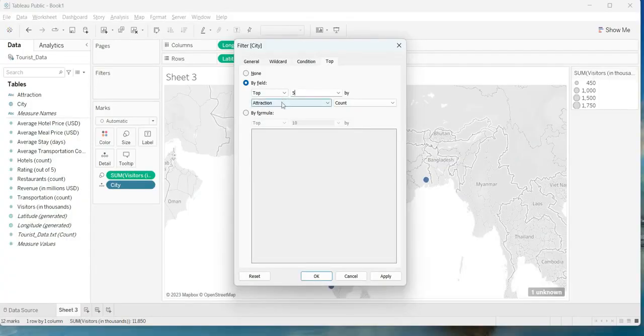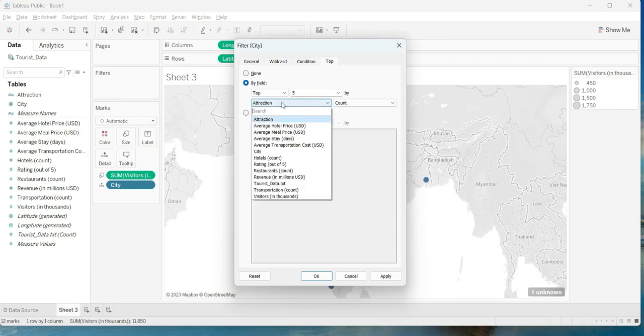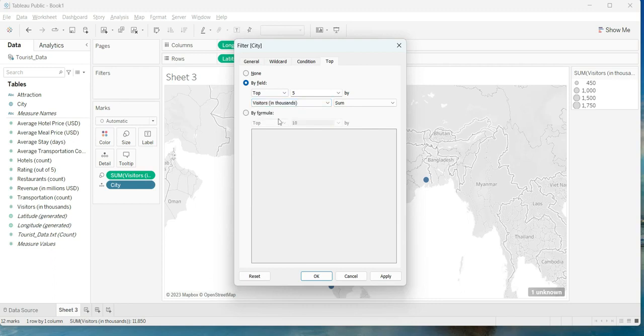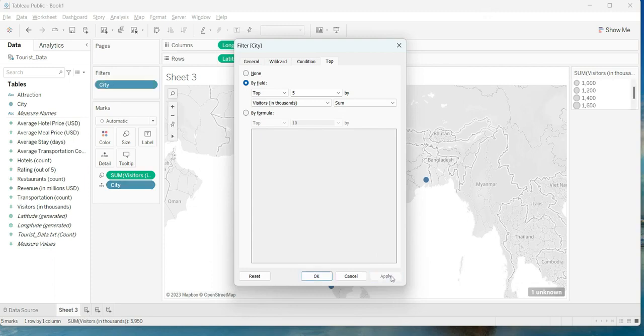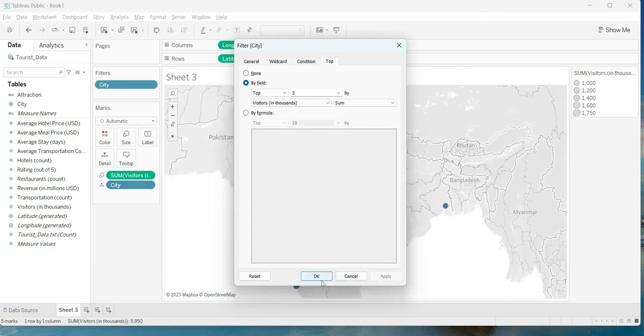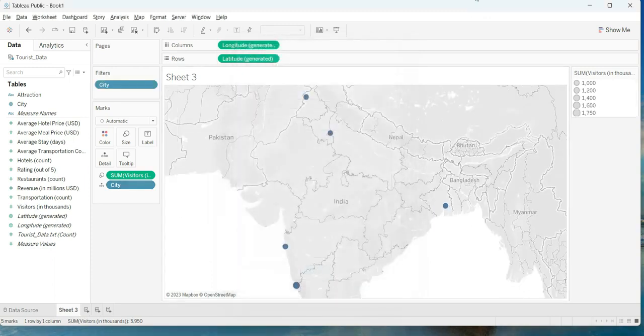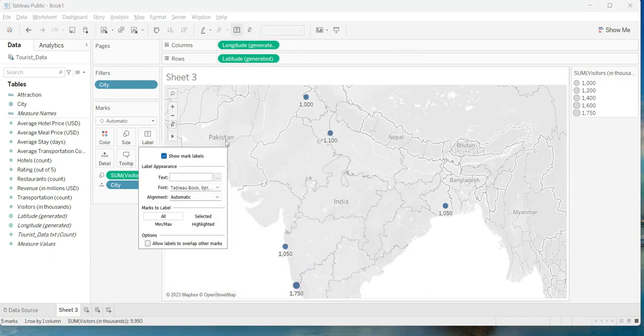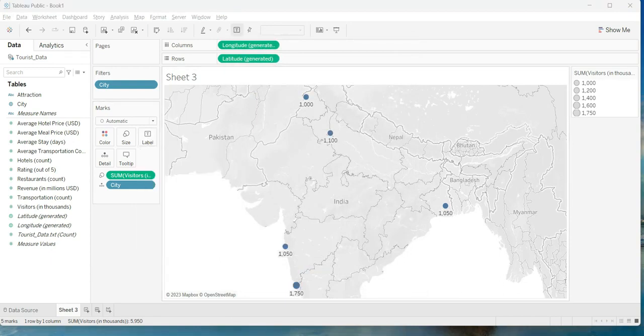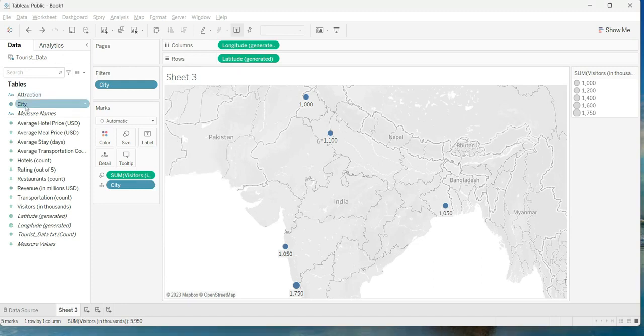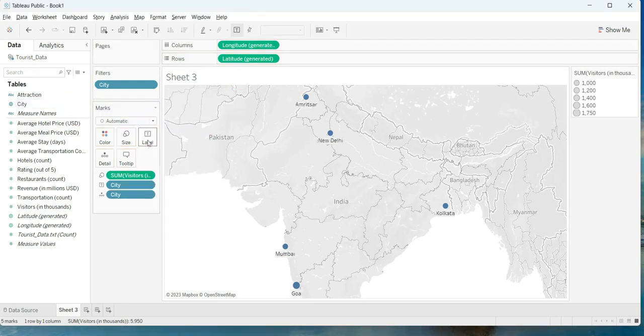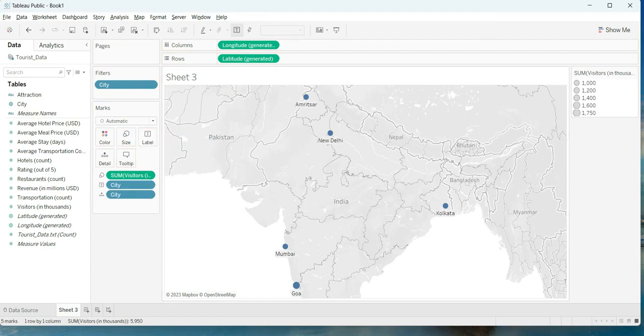Although it is not telling you that you need to pick the visitors count over there, that is something you have to do from your side. But almost it has told you what you have to do. So instead of attraction you have to do visitors in thousands over there. So it is of great assistance when it takes you to this very particular tab. Now you say apply, and here you go. Let us turn the label on. It gives you the number, maybe we would like to label the cities. Here you go: Amritsar, New Delhi, Kolkata, Mumbai and Goa. So these are the top five cities with respect to the tourist count.